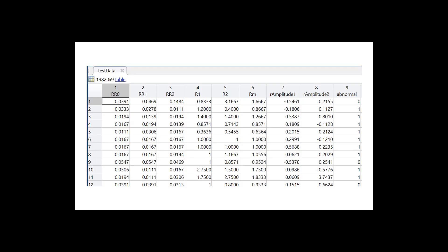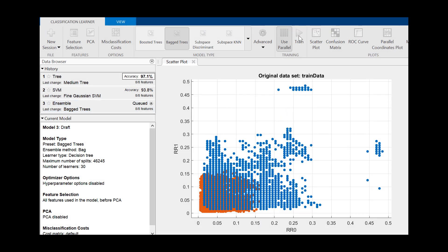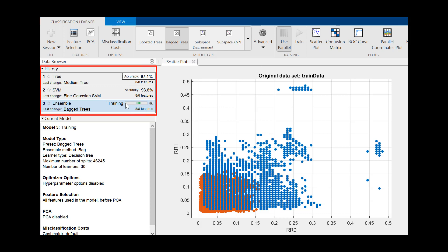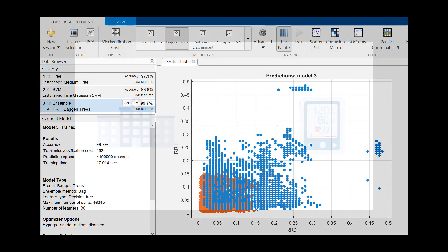Once we have the features, we can train models quickly using the classification learner. Here, we trained a decision tree as an example of an inherently interpretable model, alongside two complex ones. If accuracy were all that mattered, we would simply pick the highest performing model.